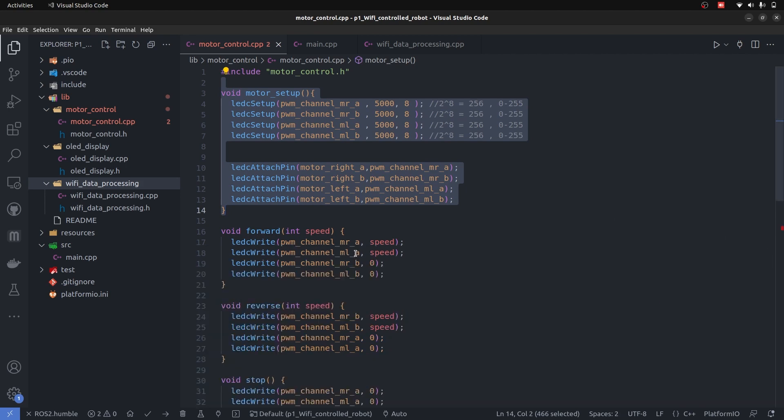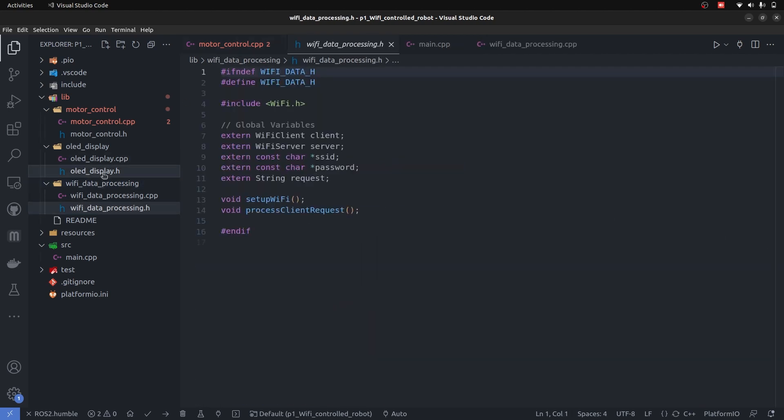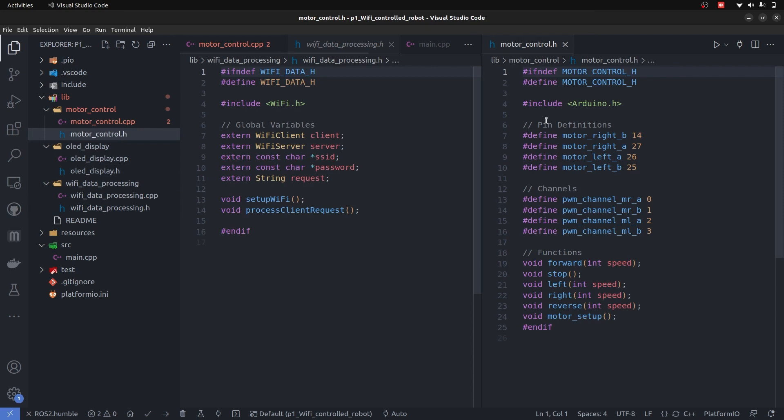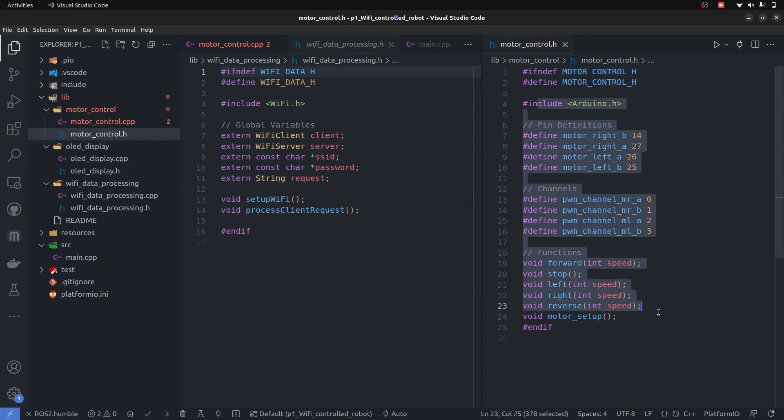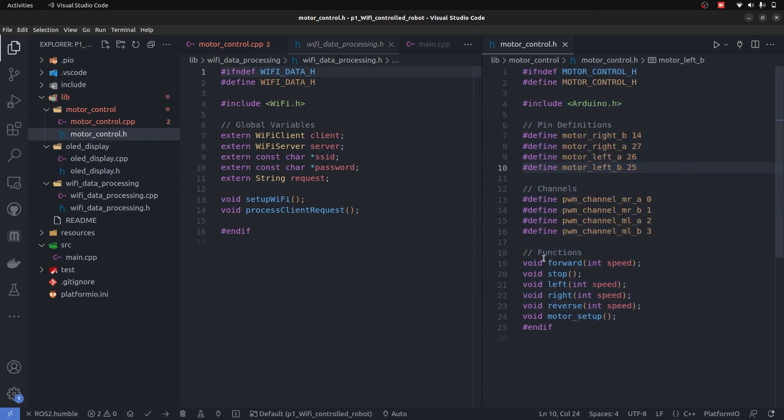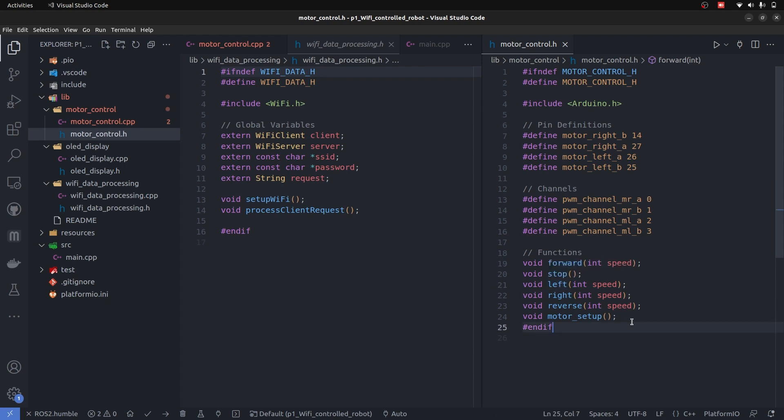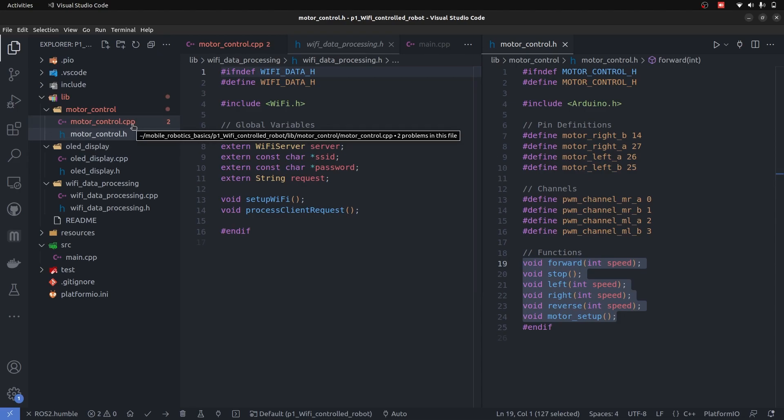And similarly, we can easily understand through H files that what does this code actually contains. It's quite readable and we can get an idea. Okay, forward function, stop function, left, right, reverse, motor setup. We can easily understand what is going to be in the motor control dot CPP. So that is a higher level understanding of coding practices that we implemented on this robot.